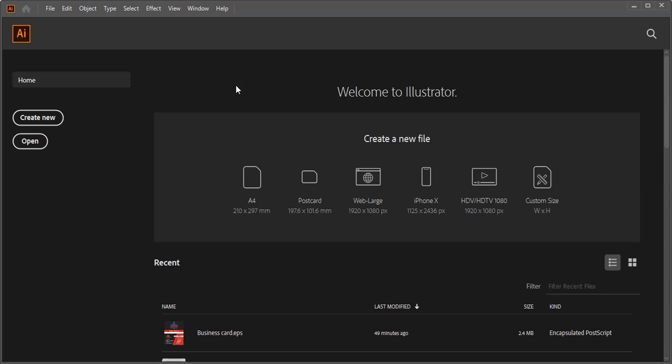Welcome back to Graphic Island tutorial. In today's video we'll develop a business card.